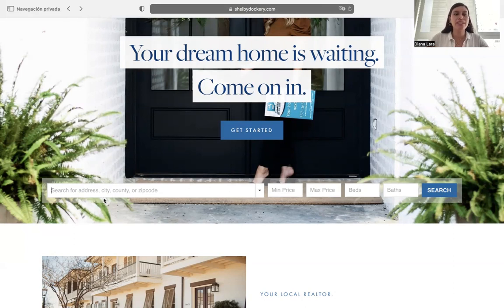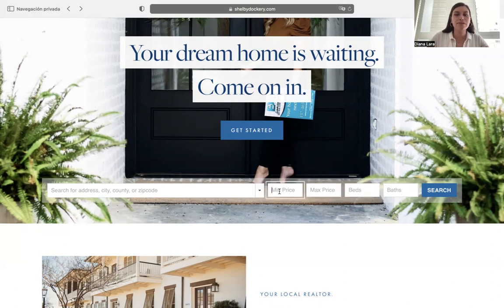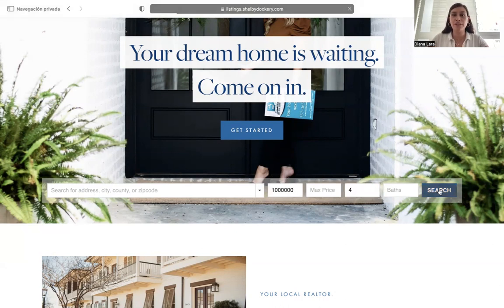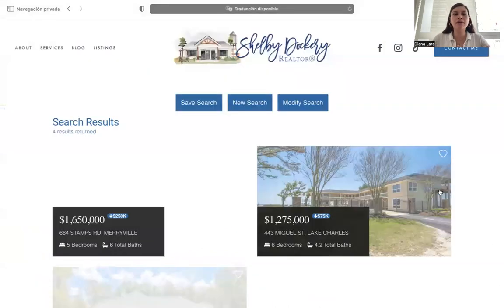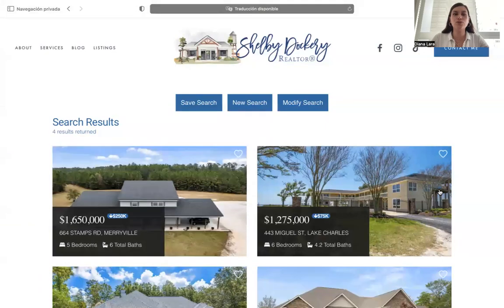In this text box, you can enter address, city, county, or zip code, a minimum price, a maximum price, number of beds, and baths. So for example, we enter a minimum price and we want four beds and click the search button. That will automatically direct us to the results page.